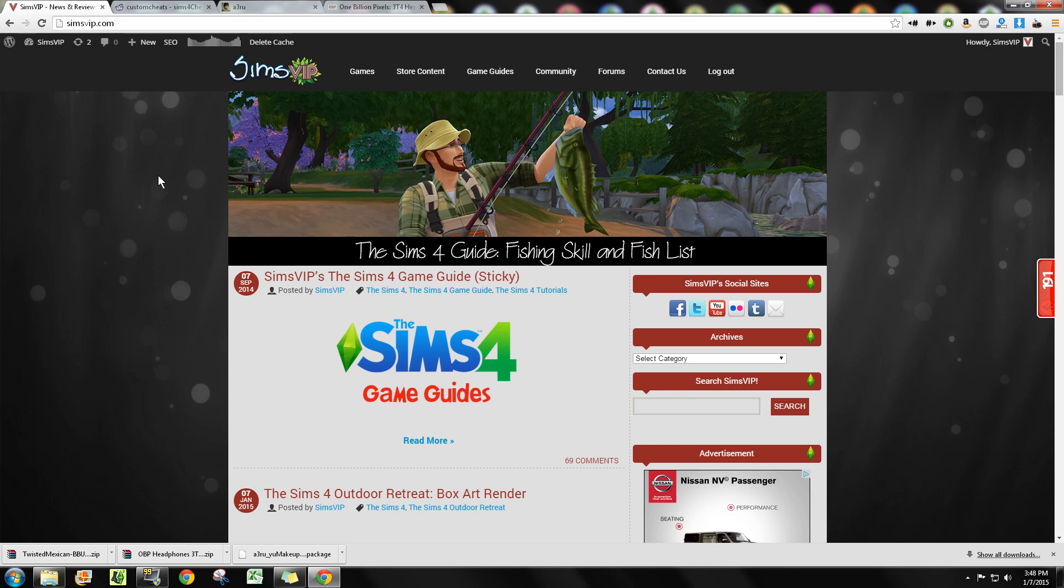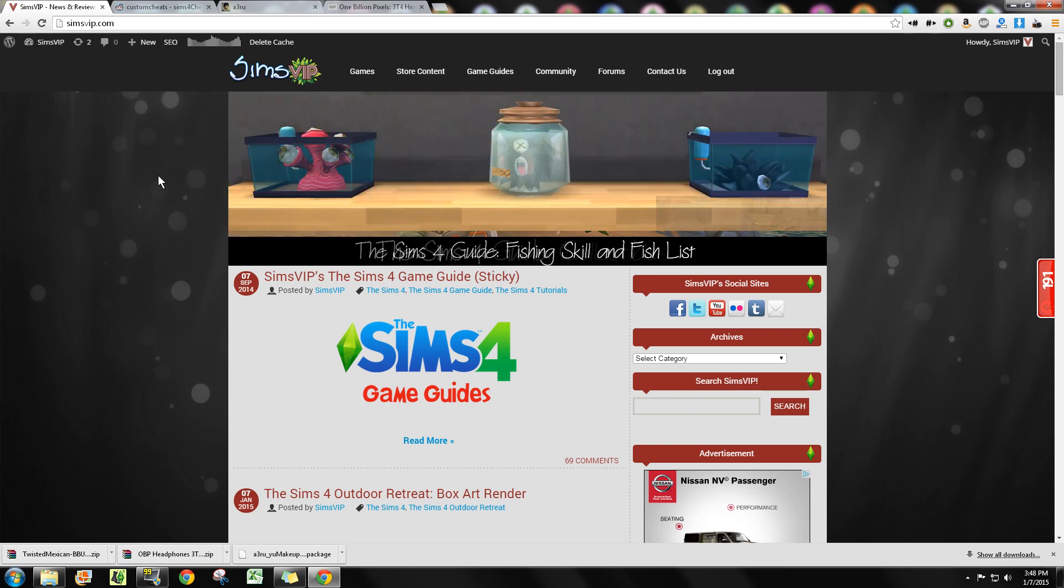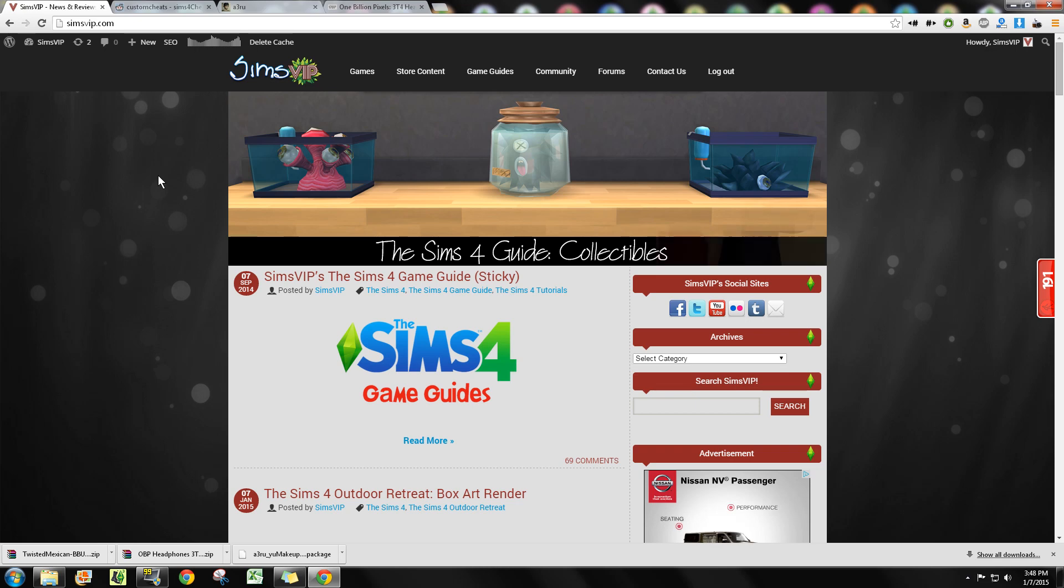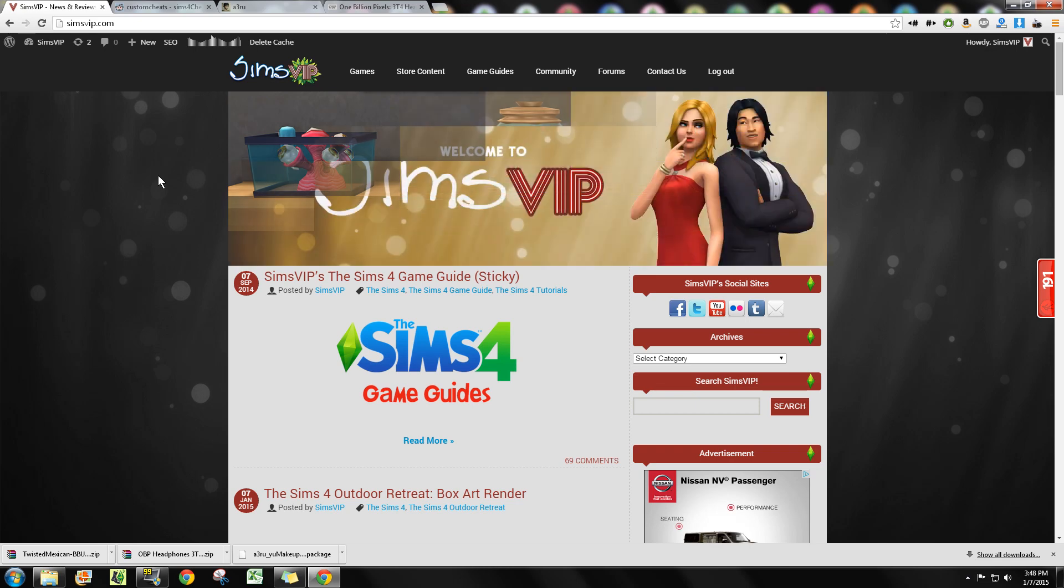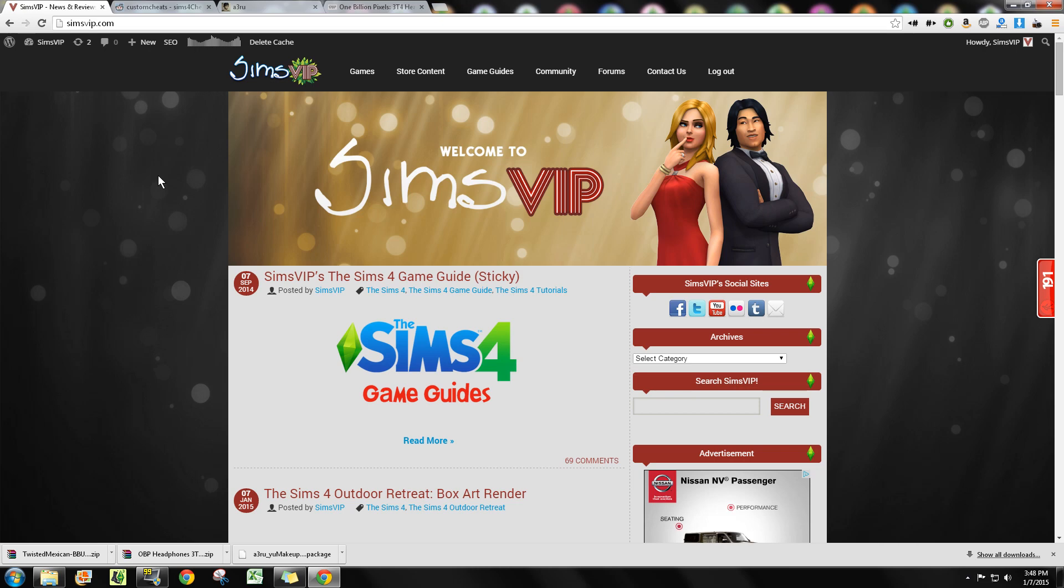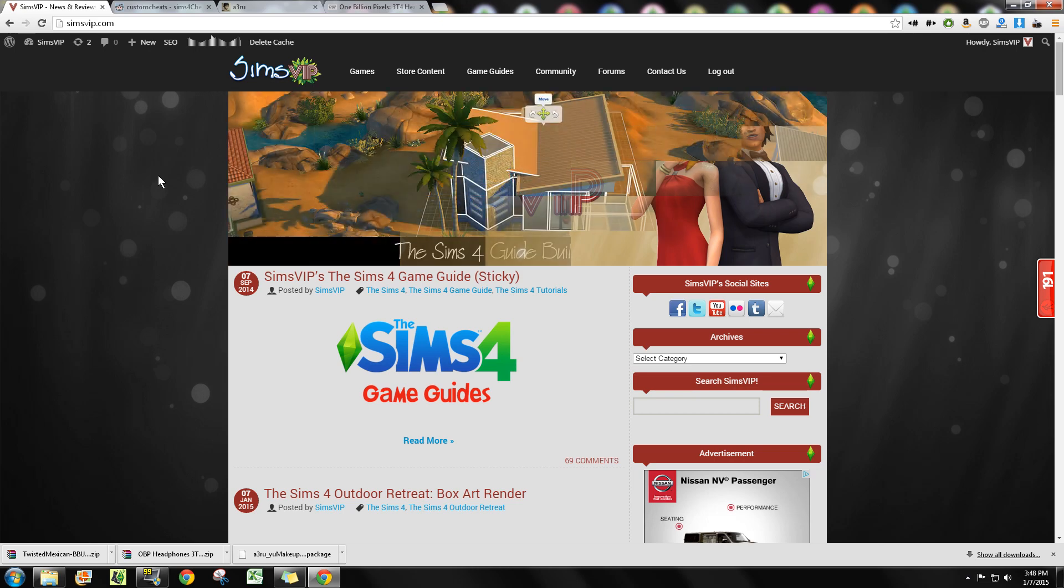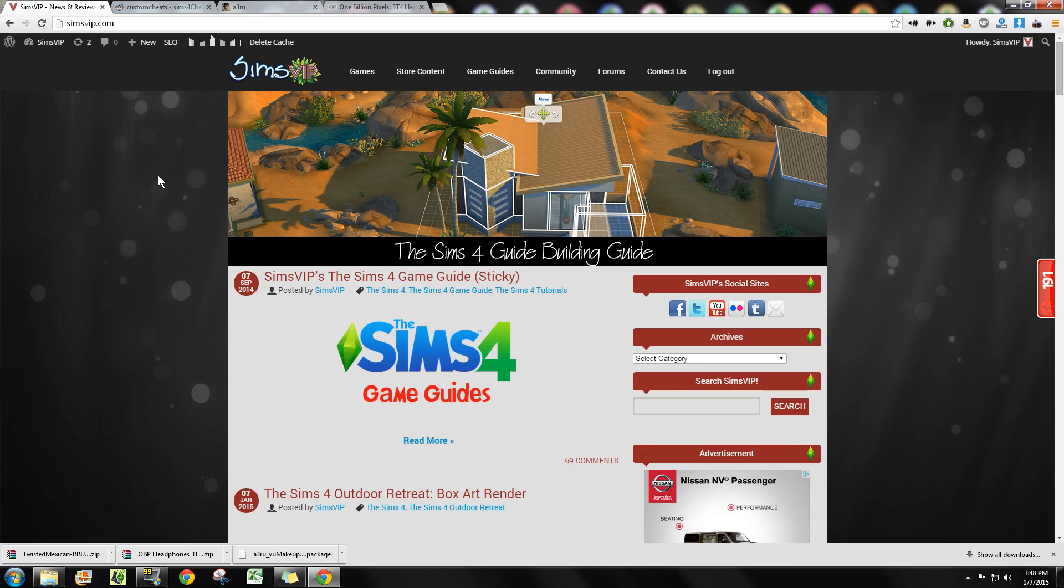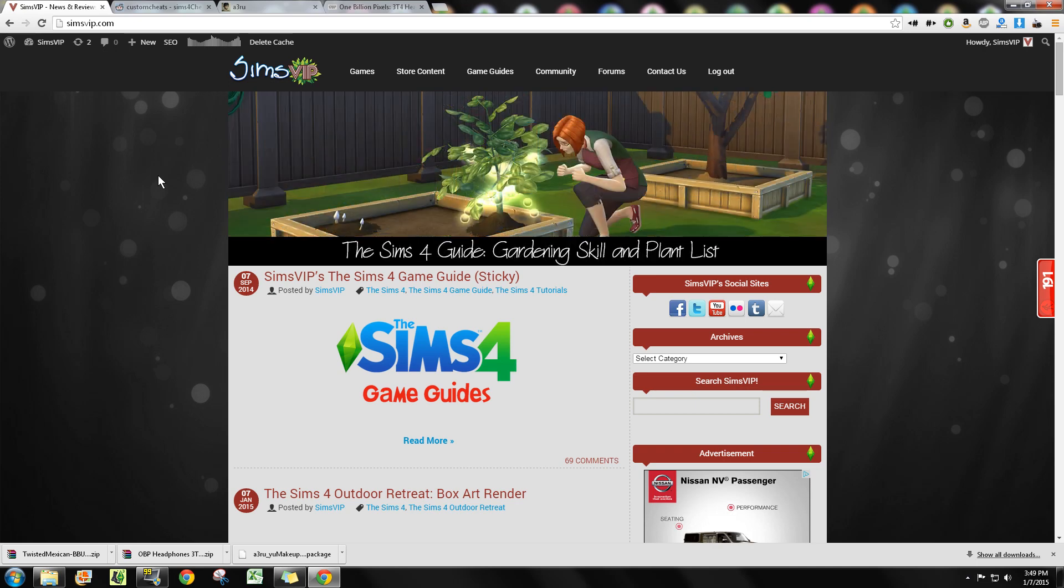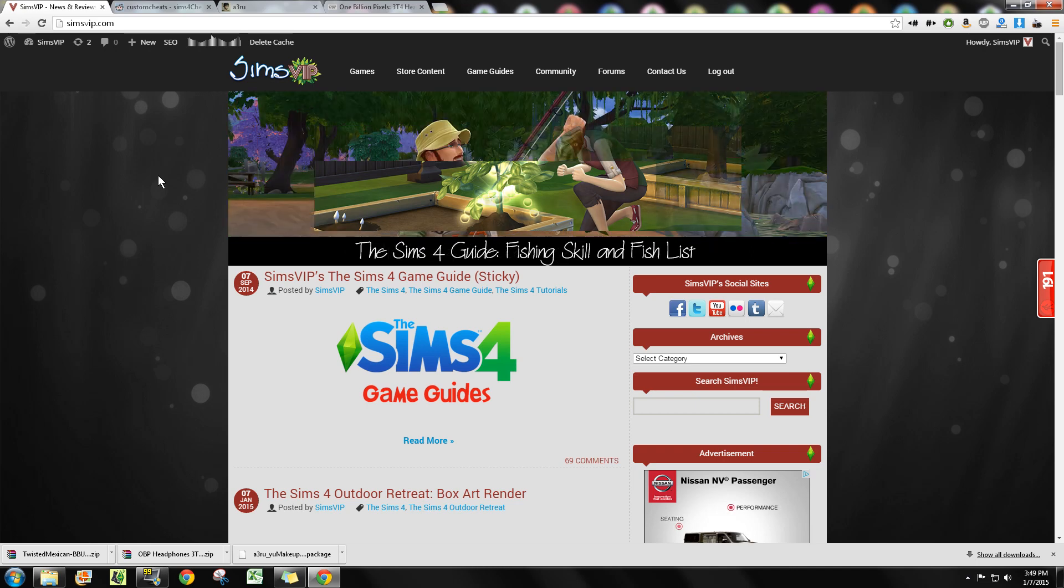Mods come in both script and non-script forms. The script mods are actually mods that are going to go into the game code and change gameplay. For example, male pregnancy is something that takes a lot of complex code work, and whoever created that mod obviously took a lot of time to do that, but that's a very complex mod.